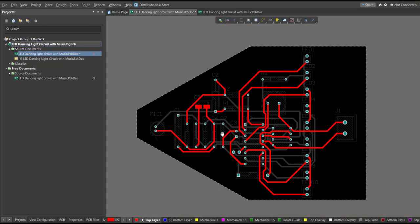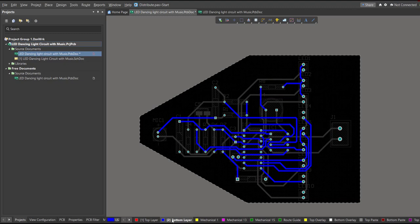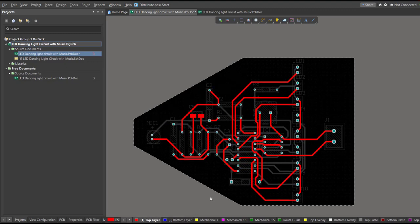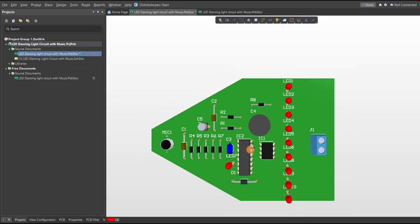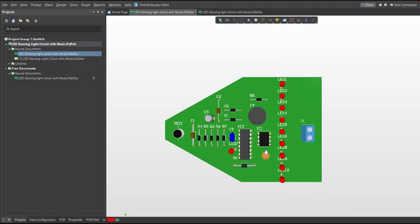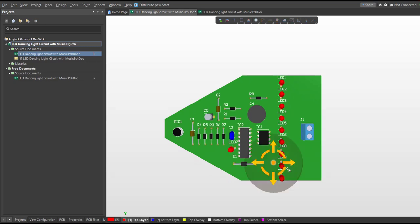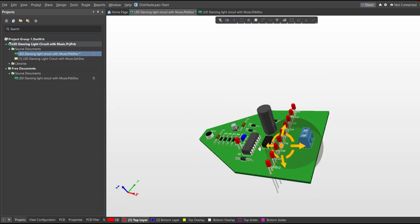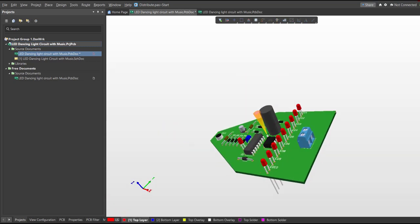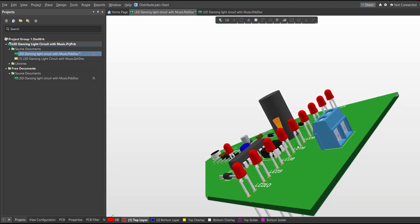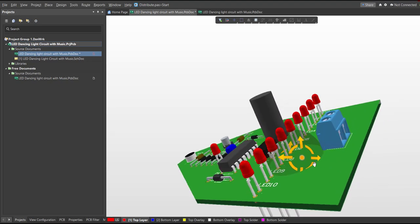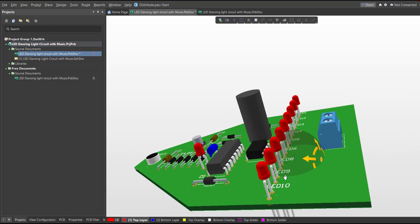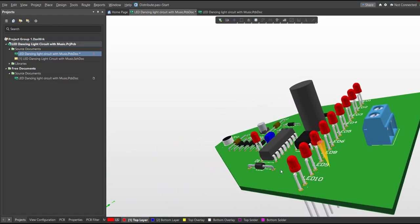Now we're done with the layout. To view it in 3D, just press 3 on your keyboard. And now we're done designing the LED dancing light circuit with music. I hope you learned something from this video. Thank you for watching.